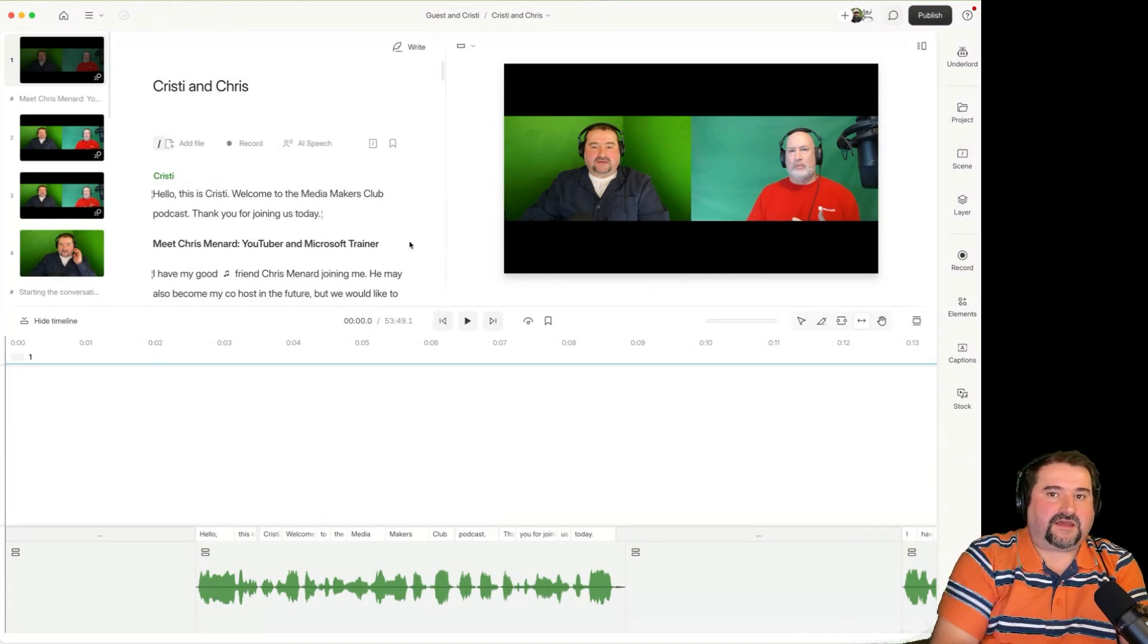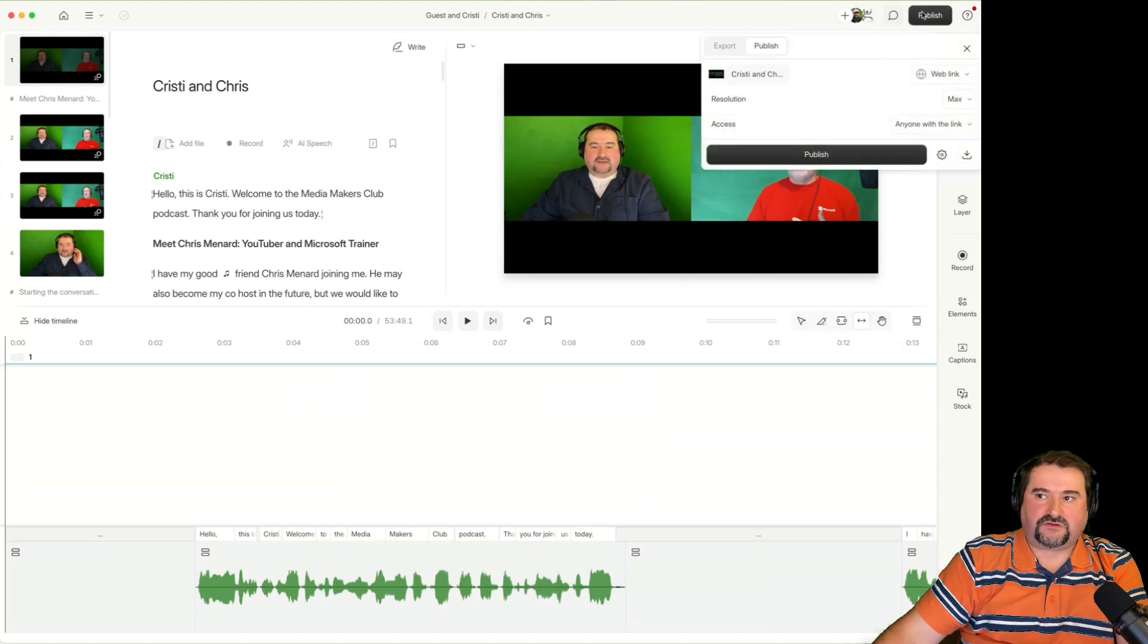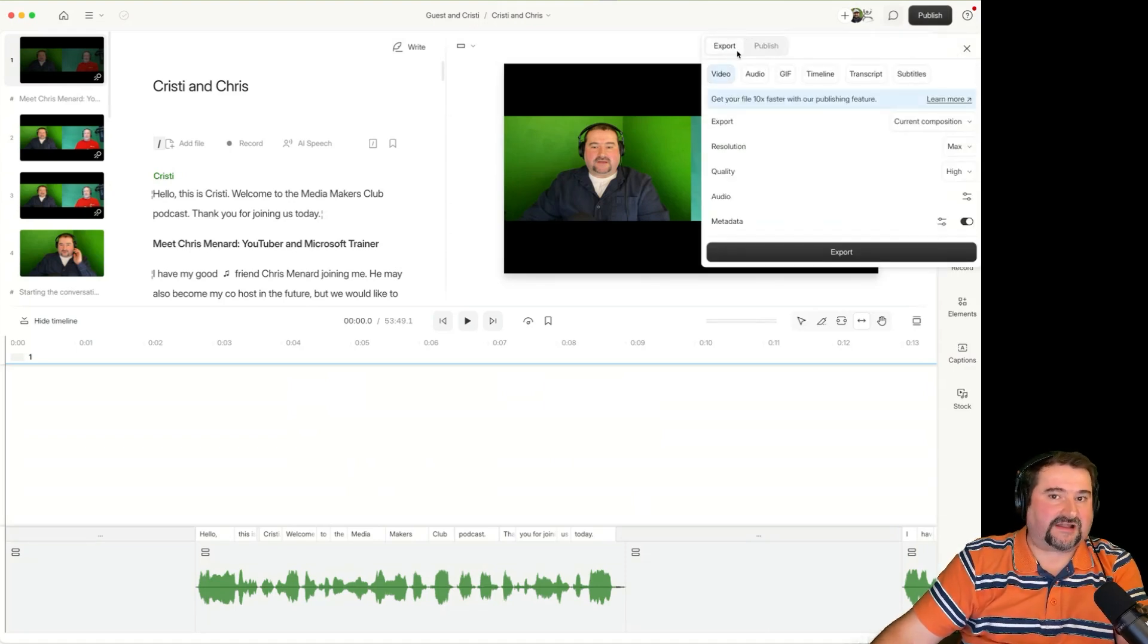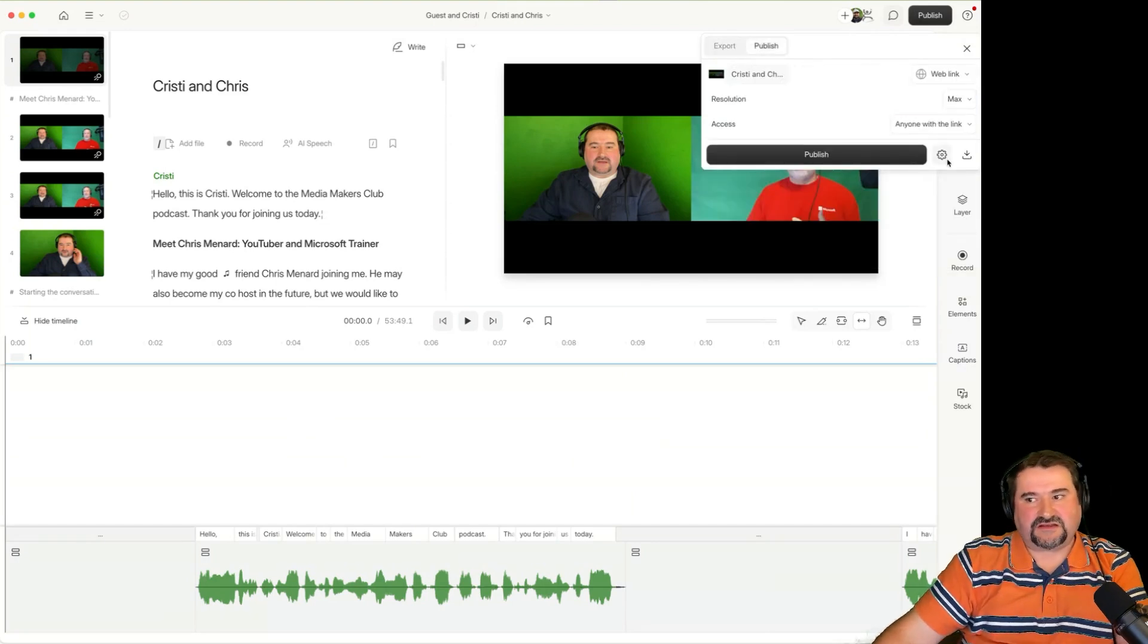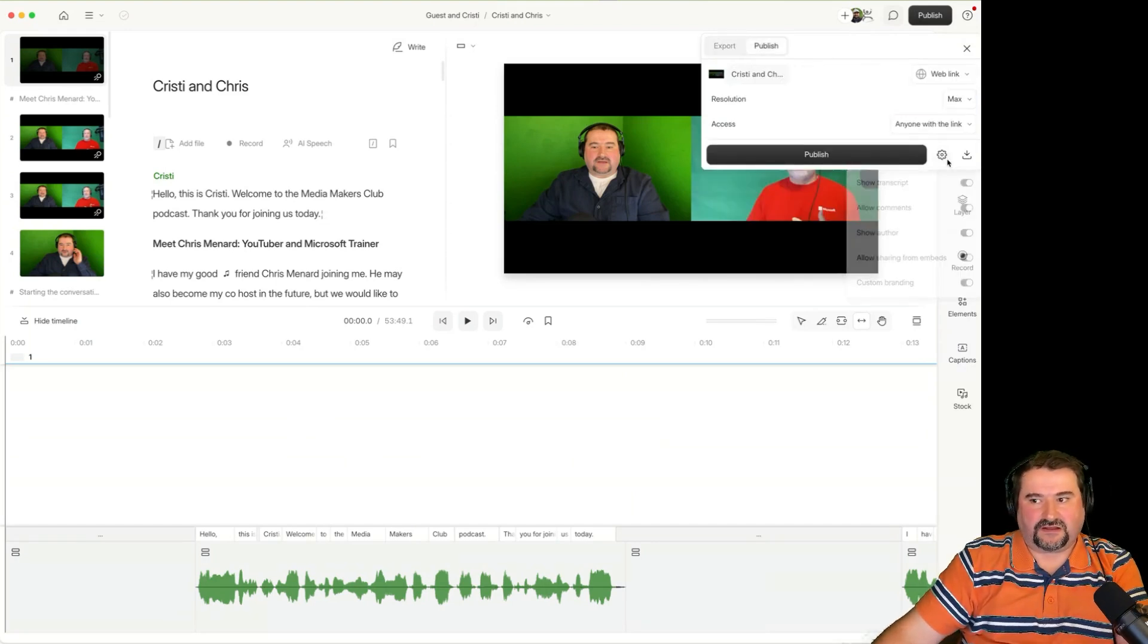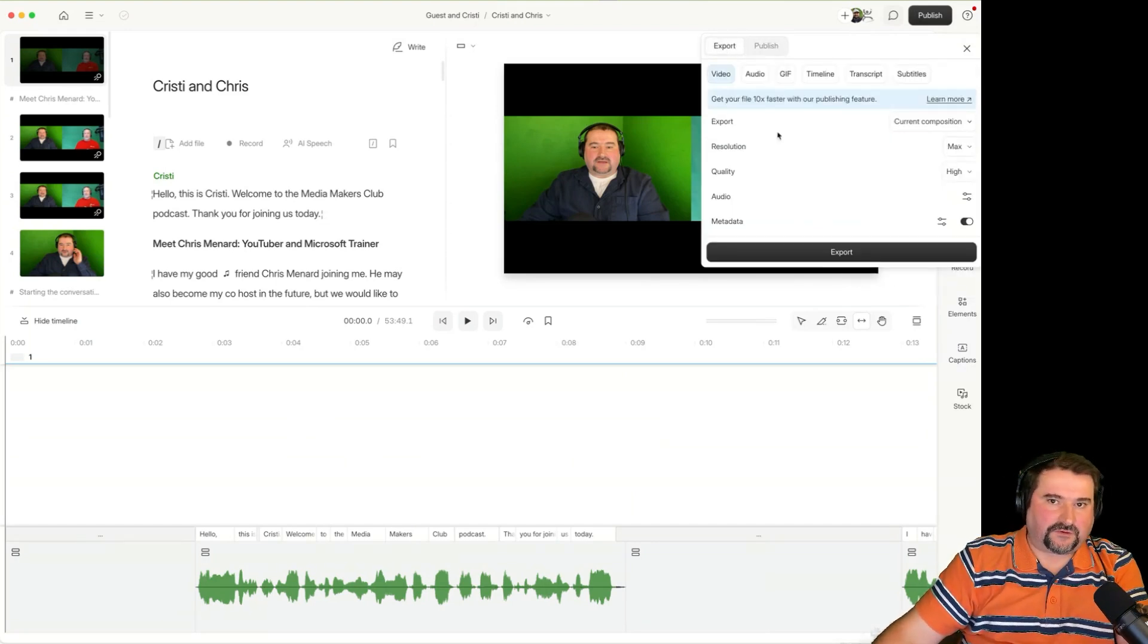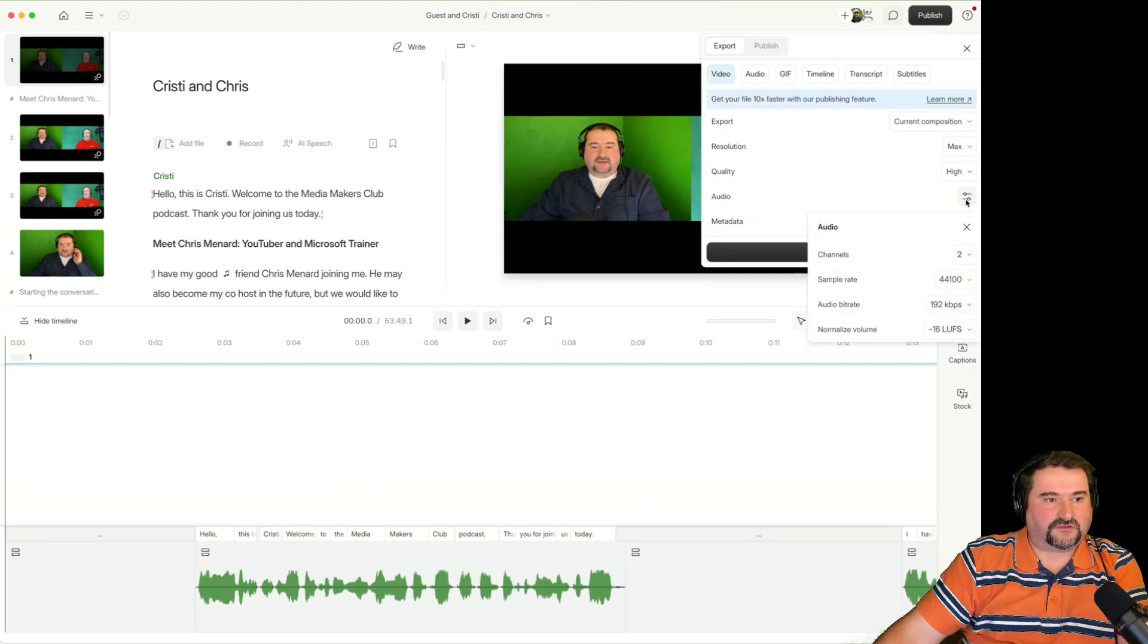The second thing is when you go to publish. You have the export option here, which allows you to change this. The publish setting doesn't really allow you to do this. So the export function, if you go to audio and you go to the audio options,